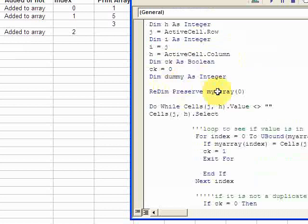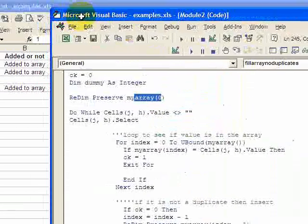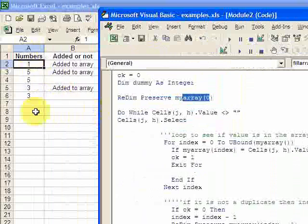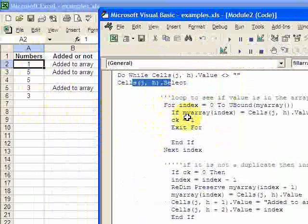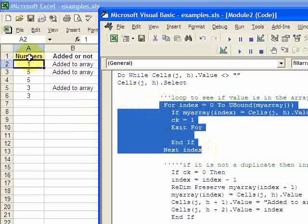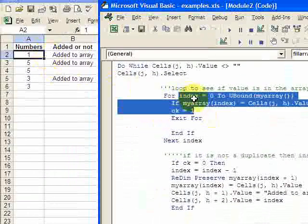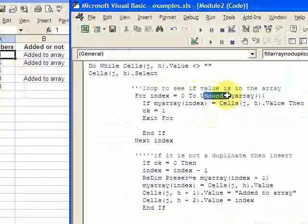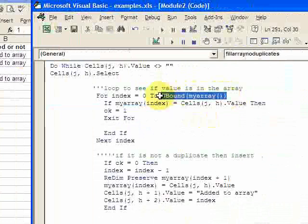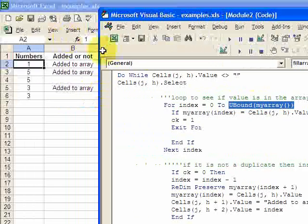The first thing I do in the code is resize the array to size zero. Then I make a while loop that says I want to loop while this column isn't blank, going all the way down until it hits a blank cell. This for statement is going to look and see if the value in the current cell is already in the array. You loop through the array with: for index equals zero to the size of the array. Instead of manually tracking size, I use UBound(myArray), which gives me the size of the array.